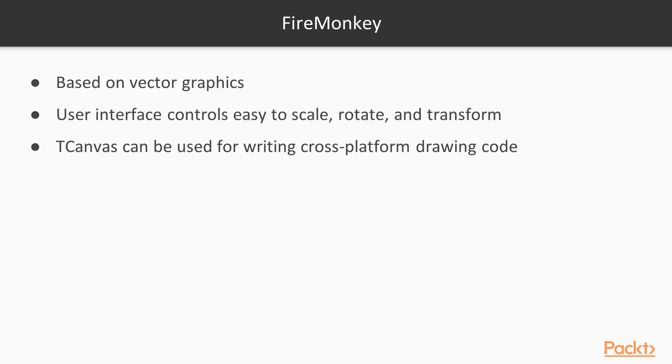Here's a figure that will let you understand these concepts better. FireMonkey is based on vector graphics, so a programmer can easily scale, rotate and transform user interface controls without losing graphics fidelity. At the lowest level, we can just use tCanvas methods for writing cross-platform drawing code.